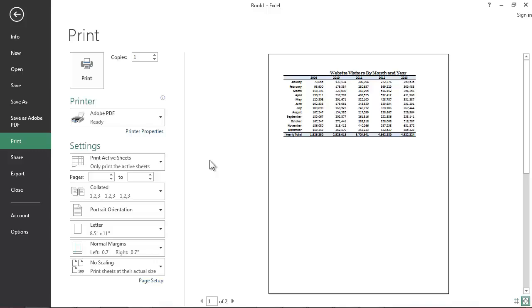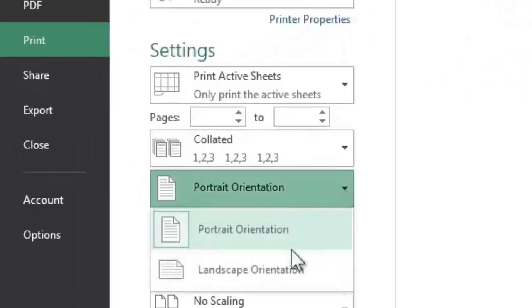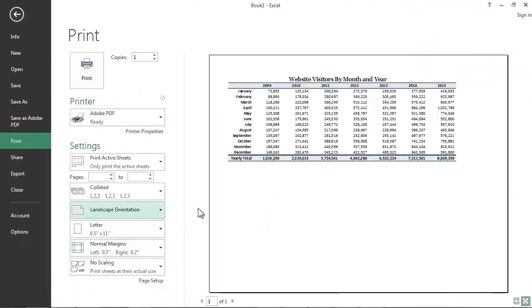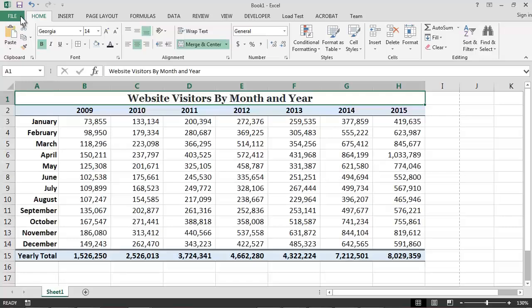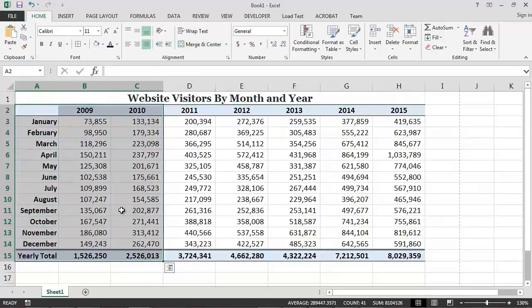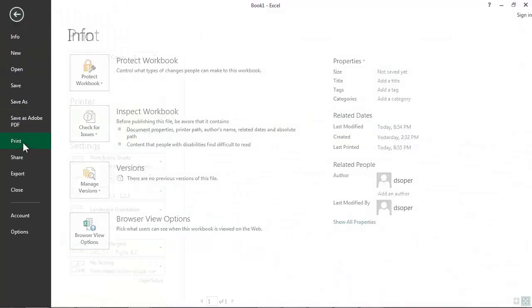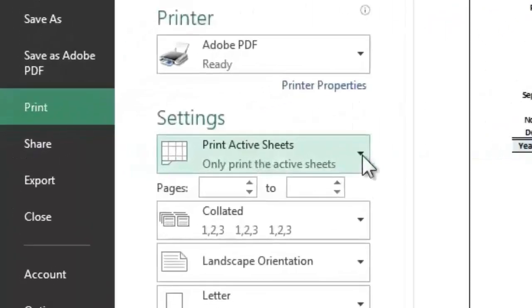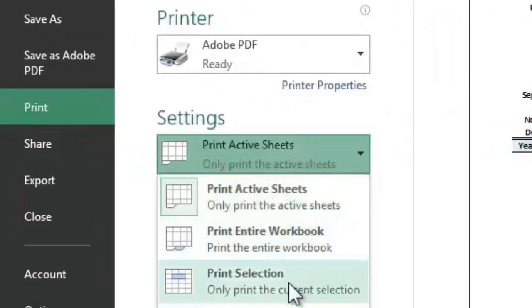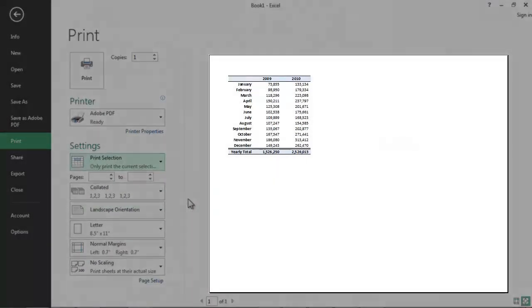For our example, I see that our report will not fit onto one sheet of paper if it is printed with a portrait orientation, so I will choose to change the orientation to landscape. At this point, I can print the report simply by clicking on the Print button. Instead of printing the entire spreadsheet, it is also possible to print just a selected group of cells. To do this, we simply need to select the cells that we want to print, and then once again select the Print option within Excel's backstage view. Finally, we need to tell Excel to print only the selected cells by changing the print settings. If we've done this correctly, only the cells that we selected will appear in the preview image.